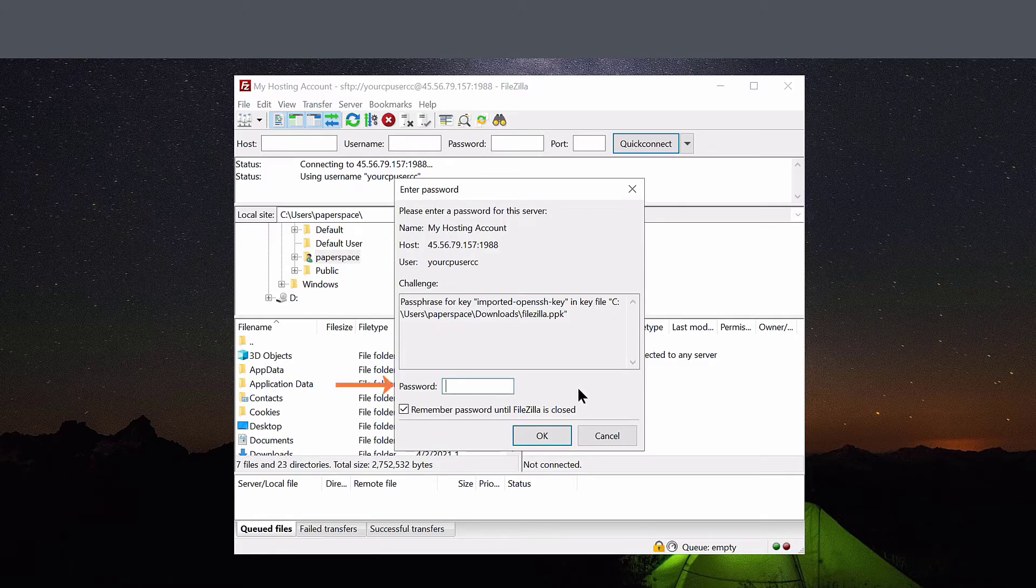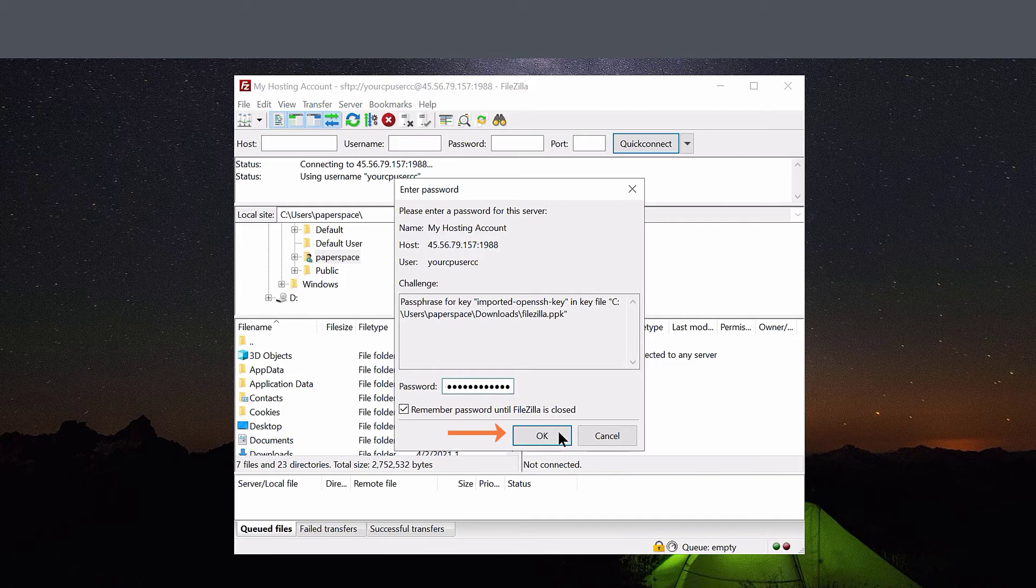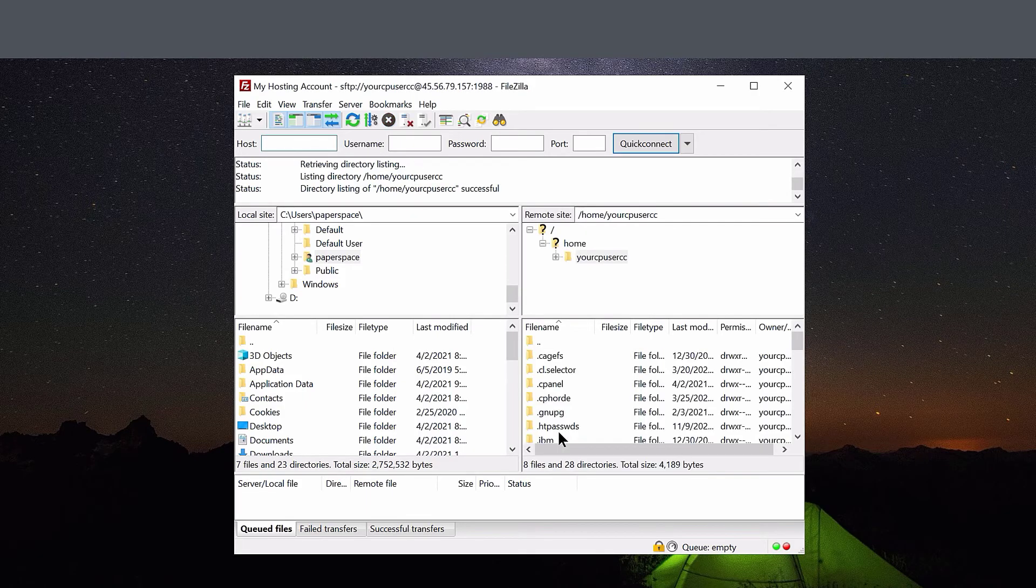Next, I need to enter the password that I used when I created this key. Then click OK. And just like that, we're connected.